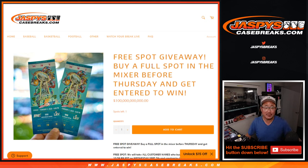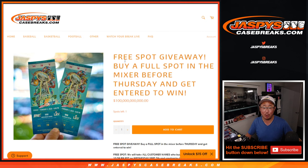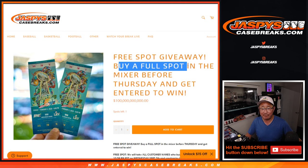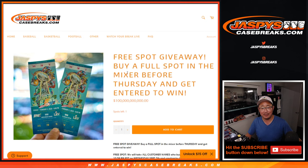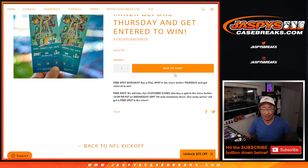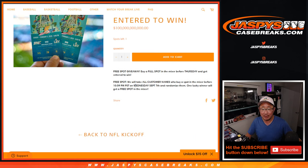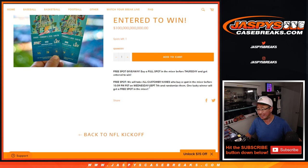Hi everyone, Joe for JaspiesCaseBreaks.com coming at you with the free spot giveaway promo. Buy a full spot to try to win a full spot. What was the deadline? 10:59 Pacific, Wednesday the 7th.